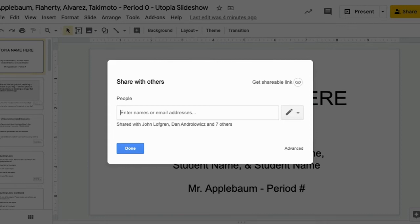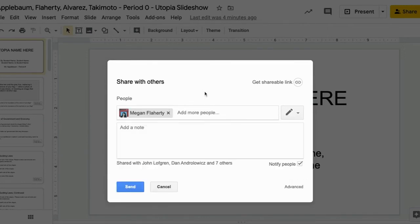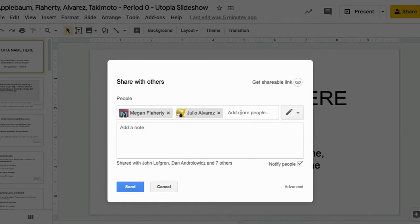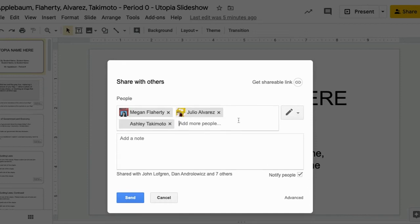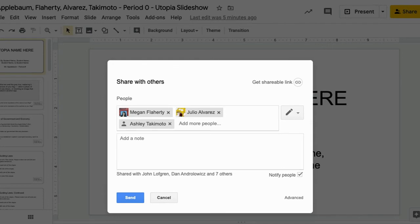So the other people in my group are Ms. Flaherty, Mr. Alvarez, and Ms. Takemoto. Now I can click send to share the file with them. Anybody that you share this with will have access to edit and also manipulate the file. Only share this with people within your team and your teachers. Do not share it with other people.